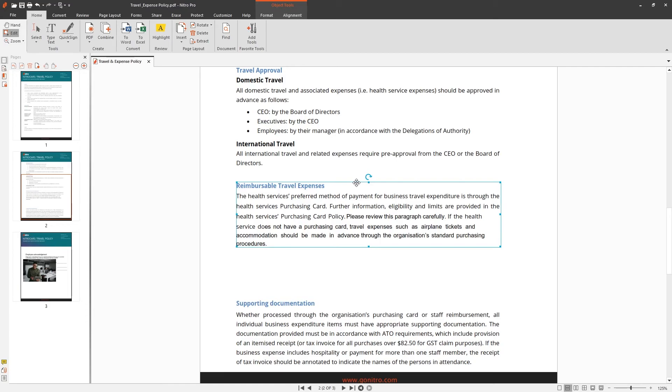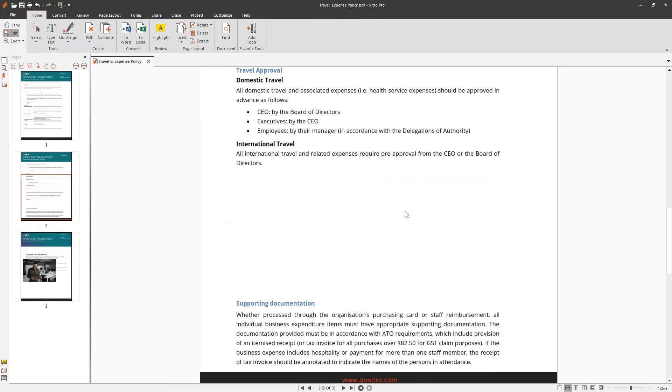To delete the paragraph, simply click the bounding box and press delete on your keyboard, or right-click and choose delete from the context menu.